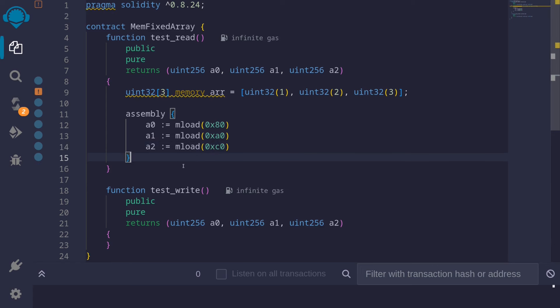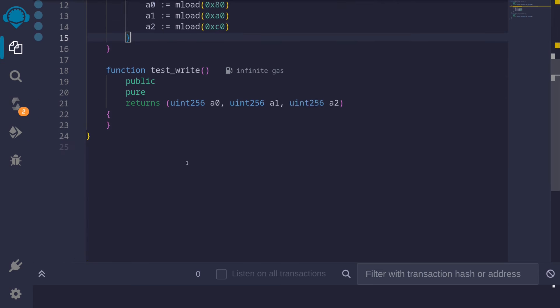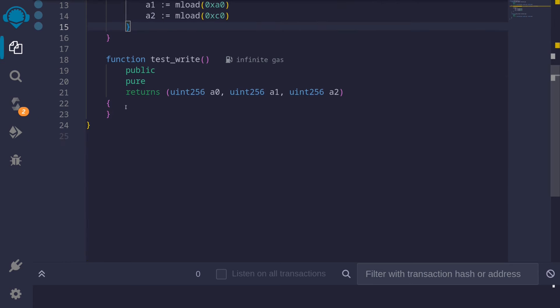Okay, this was an example of how a fixed sized array is stored in EVM memory. Next I'll show you an example of how to write to a fixed sized array that is initialized in memory using assembly. So here I have a function called test_write. I'll first initialize the fixed sized array of type uint32.